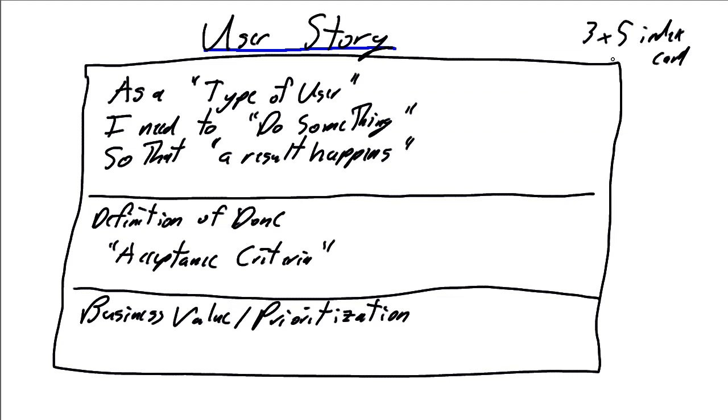User stories are typically written on a 3.5x5 index card, and that's assuming we're using a manual method. There are automated tools that we can use for generating user stories as well.